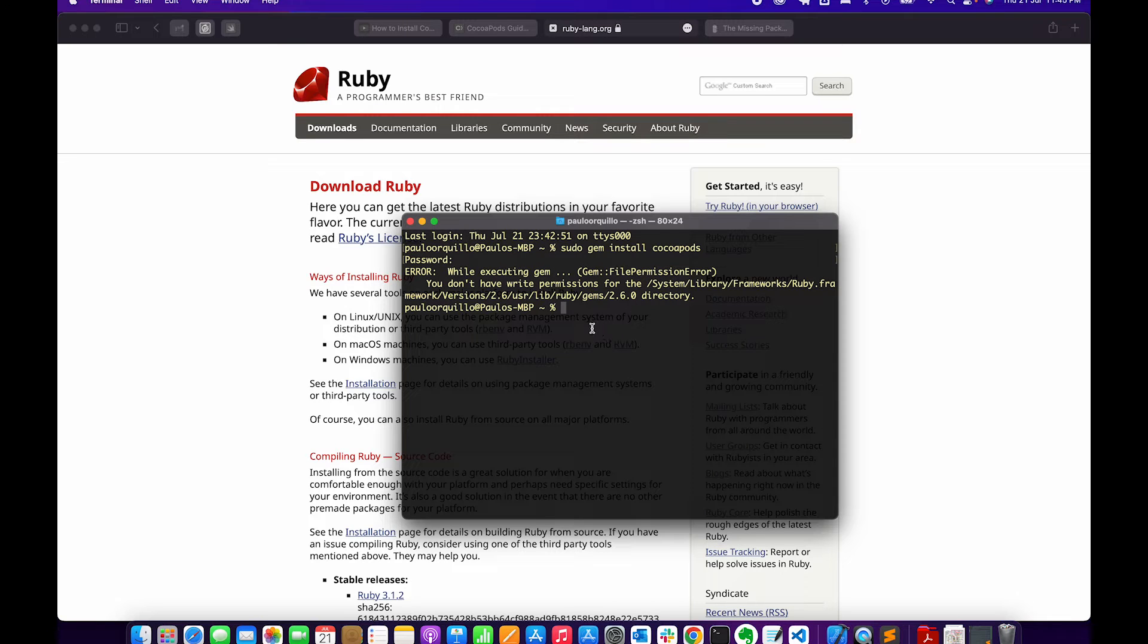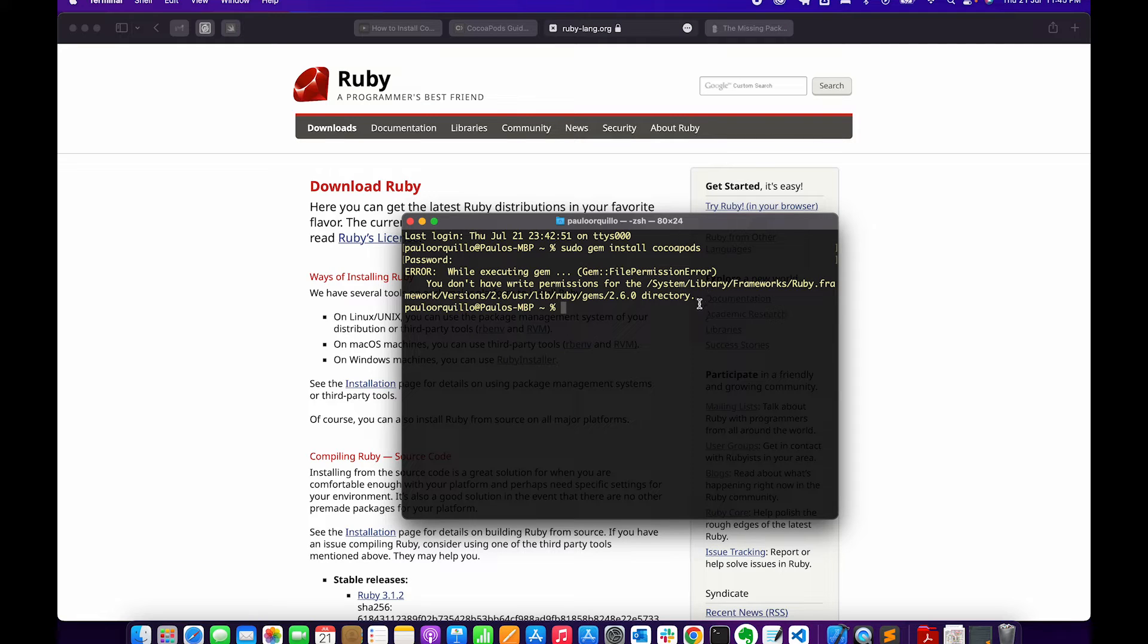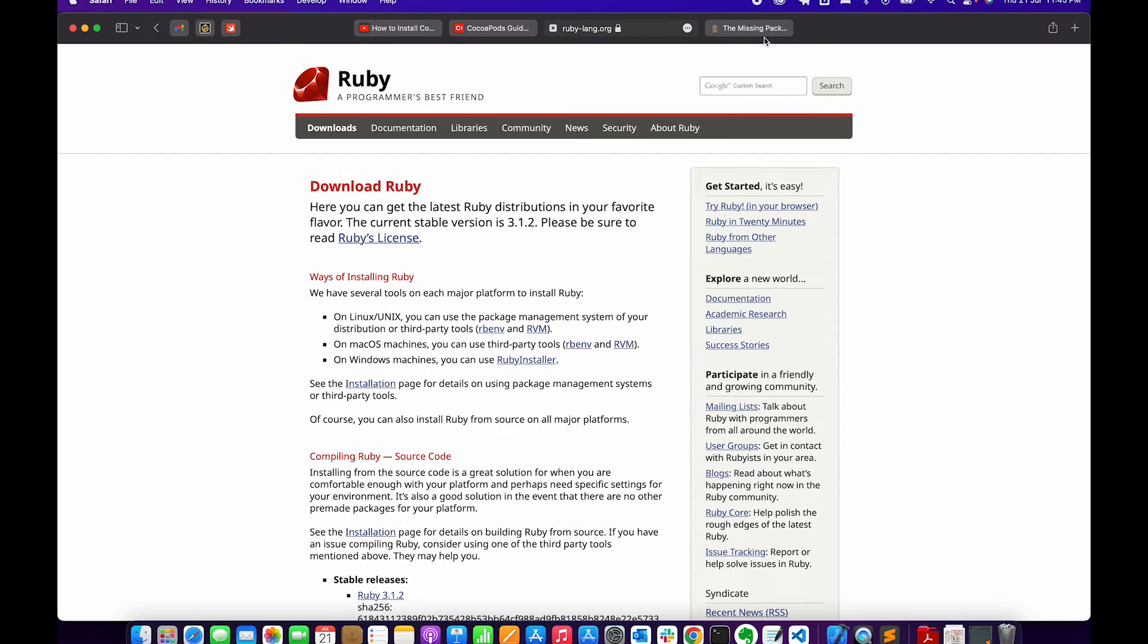You could check out the latest version when you do your installation. To fix this you actually need to install two things: you want to install the Ruby version manager and chruby, which would allow you to run specific versions of Ruby.